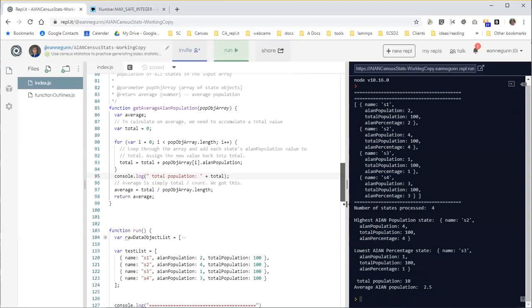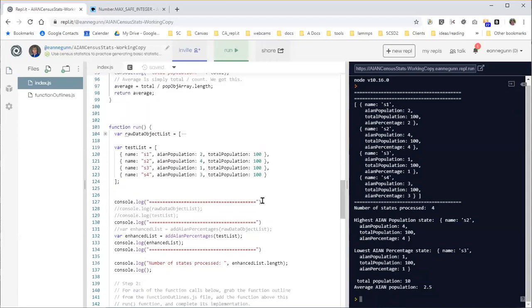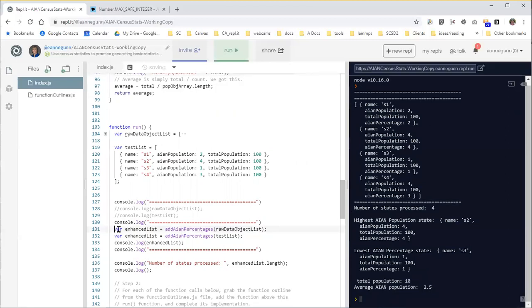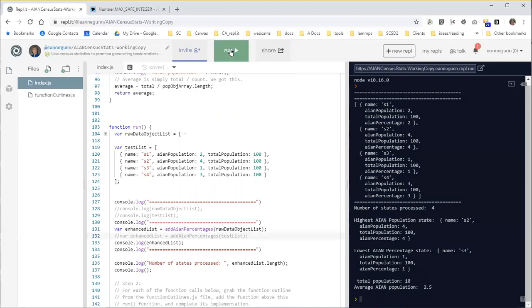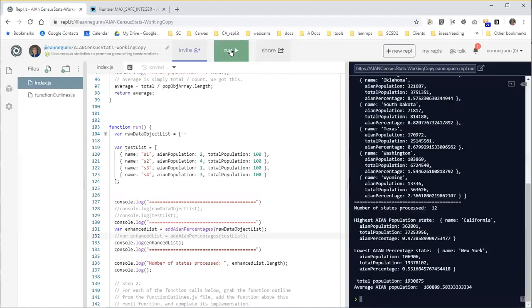And again, all I have to do to see the same values for my actual data list is switch these two lines around, run it.